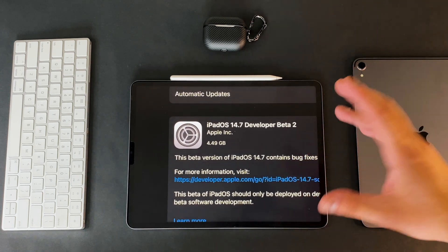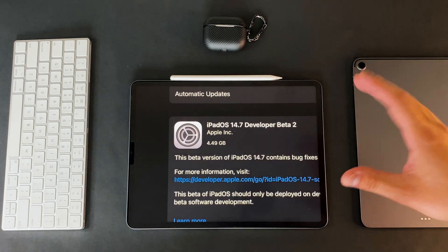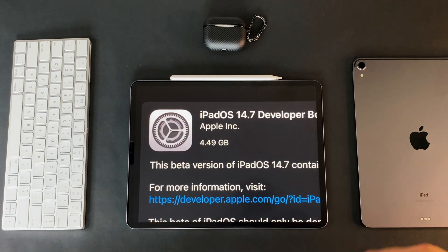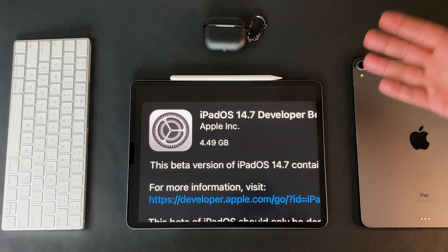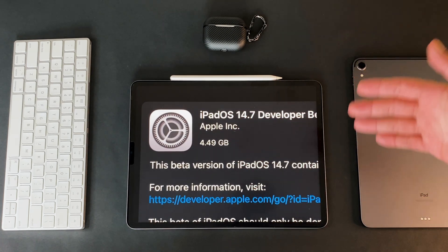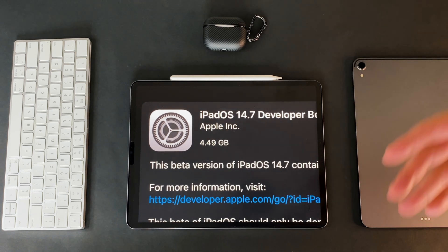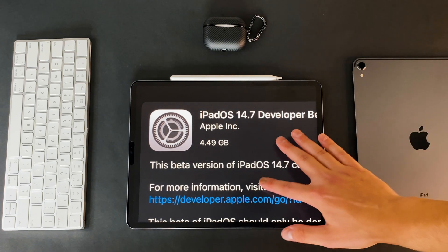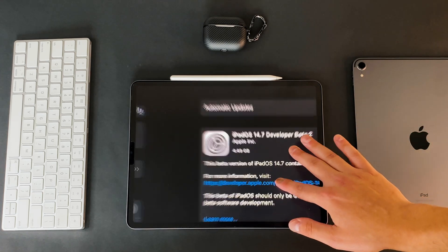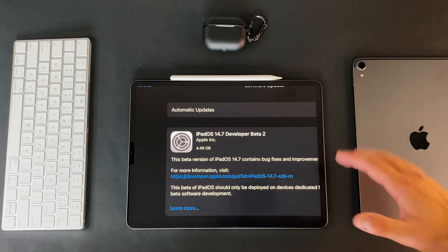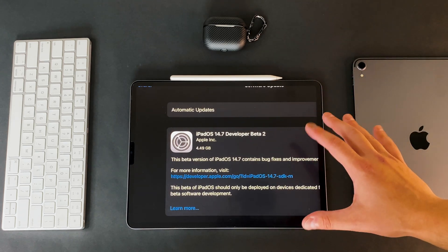But if you're going from beta one to beta two, I doubt that the size of the update is going to be this big. So keep that in mind if you are coming from beta one to beta two, or if you're starting with a brand new beta program to begin with. Because like I said, this is the first beta update that I put on the new M1 iPad Pro.